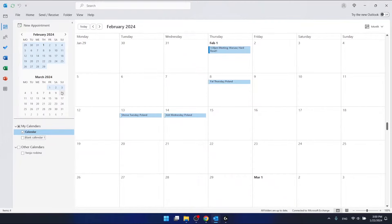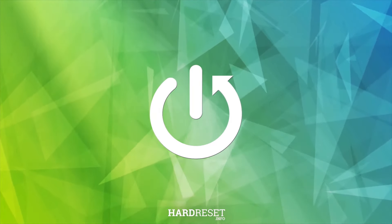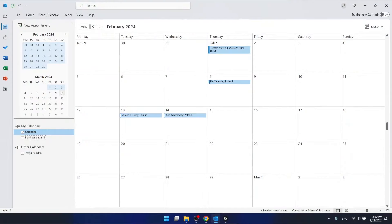Hello, in this video I'm going to show you how to make your Outlook calendar private. I'm using the Outlook 365 version that comes with Office 365.